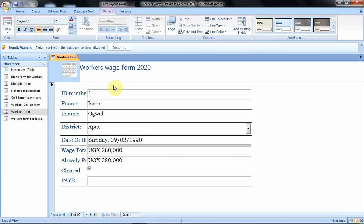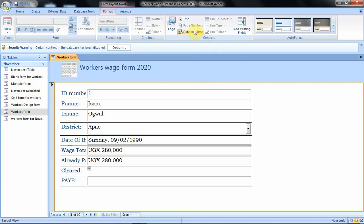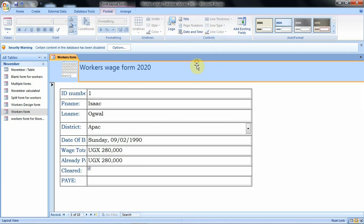You can name it something like Workers Wage Form 2020. After that you just click somewhere in your form. You can also add the date or time on your form — if you want your form to bear the date and time in the header or title area, select that title area and then click on Date and Time.